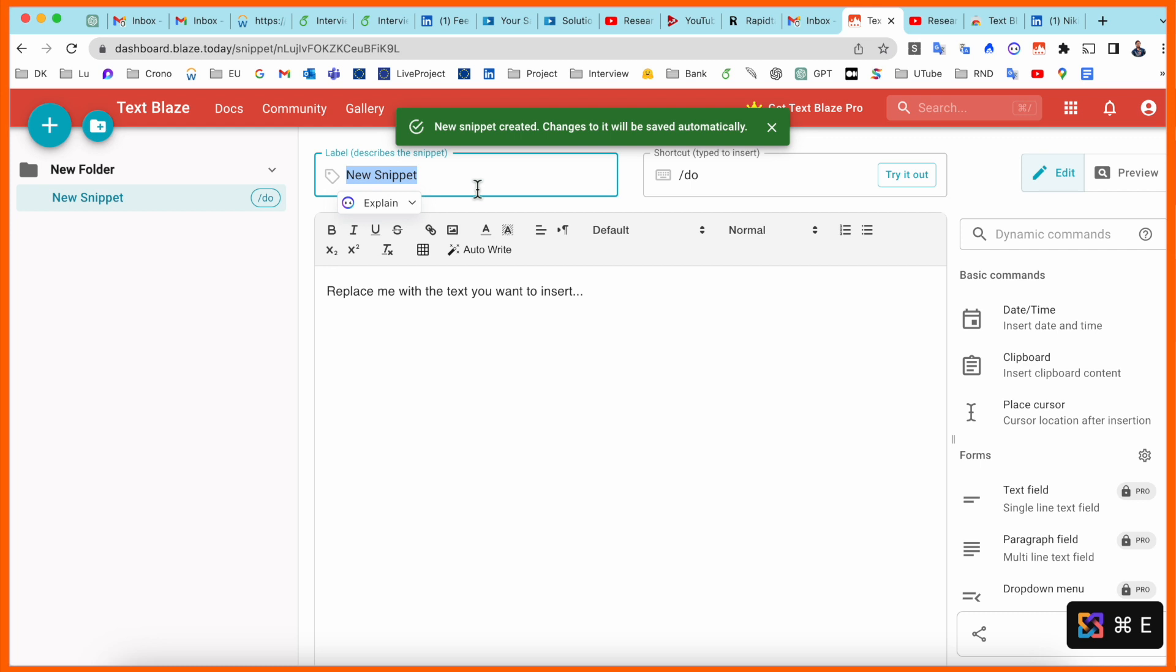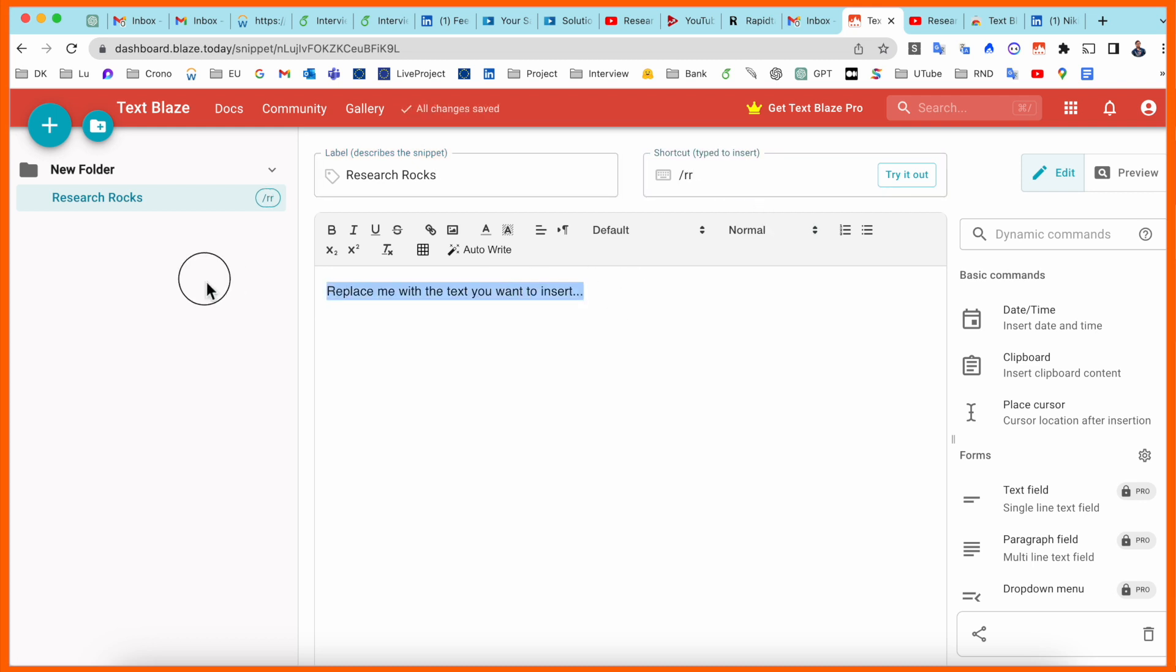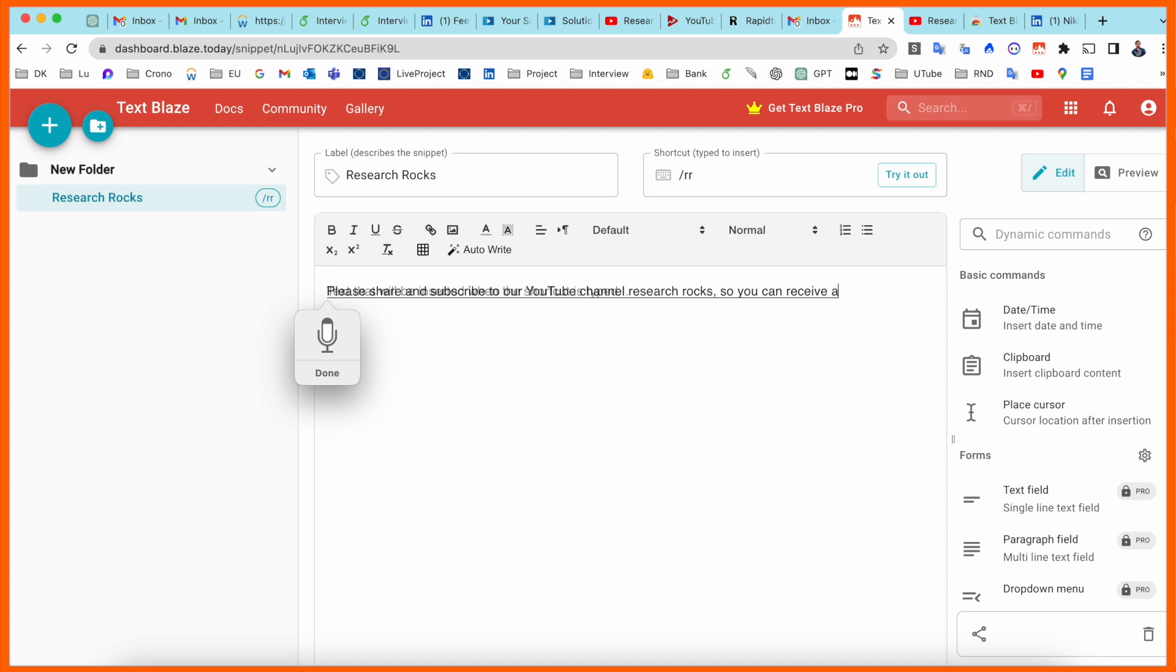After clicking new snippet, we can create them. So I just type here Research Rocks, and here as a shortcut, RR. So I always use RR and you can put here some text. So I just add here one text: 'Please share and subscribe to our YouTube channel Research Rocks so you can receive every day tech-related videos and improve your knowledge.' So I added here one message.